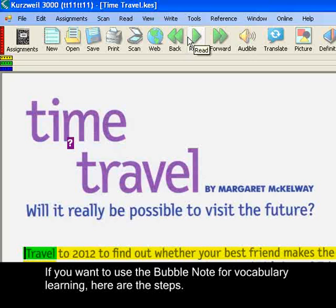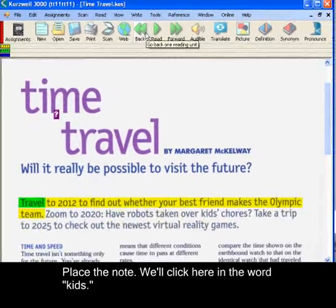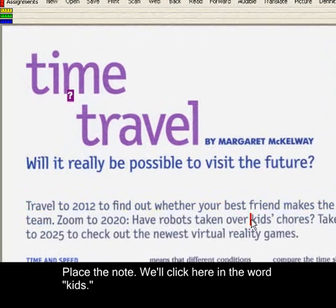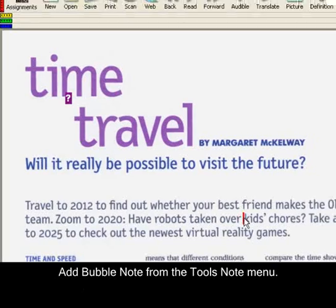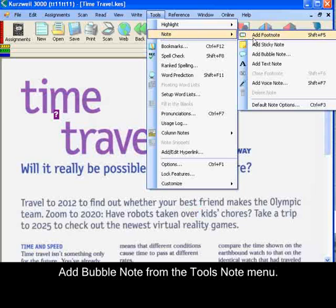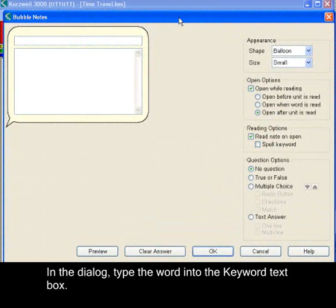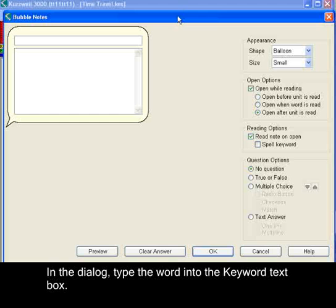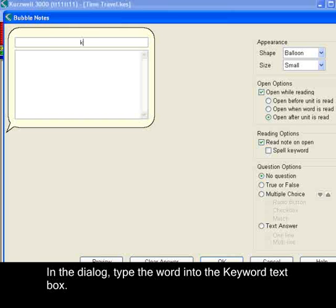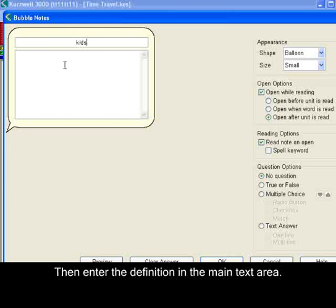If you want to use the bubble note for vocabulary learning, here are the steps. Place the note — we'll click here on 'Kids'. Get Add Bubble Note from the Tools Note menu. And in the dialog, type the word into the keyword area. Then enter the definition in the main text area.